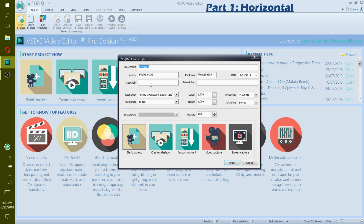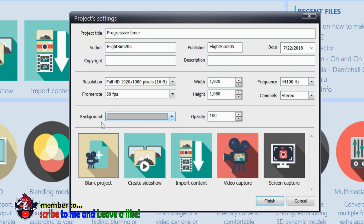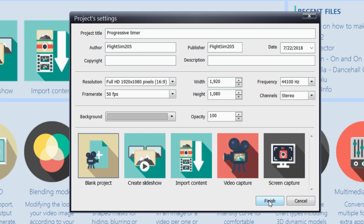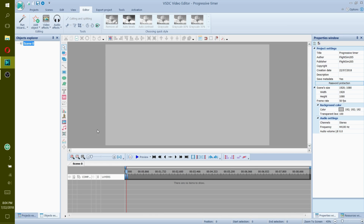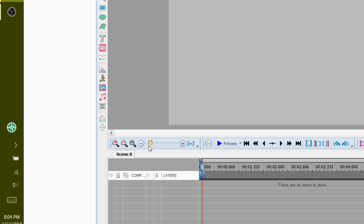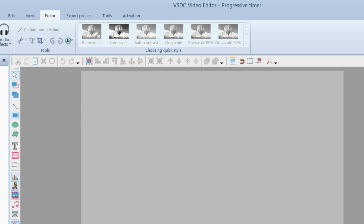First, open a new project. Let's call this 'progressive timer.' I am changing the background color to light gray. Next, you can create a new blank project or import a video. In this tutorial I will create a blank project. Before I tell you how to make this, I will give a quick preview on the basic tools. You can zoom in and out by dragging the timeline scale head or dragging the edge of this bar. These are your tools. If you need to cut or split your video or audio clip, there is a cutting and splitting button right here.